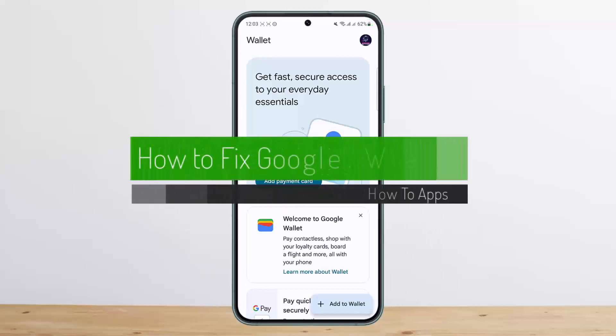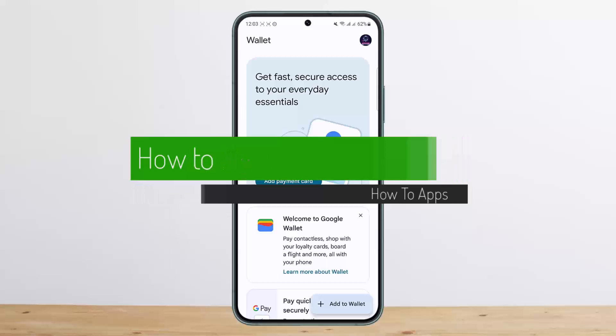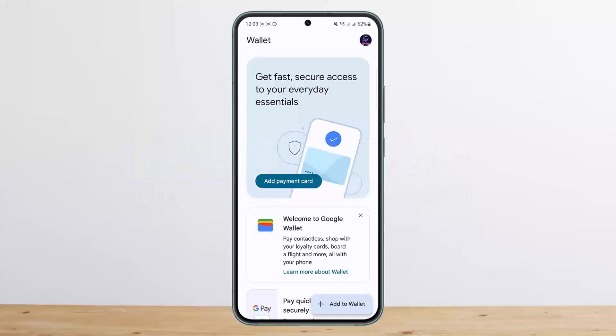How to fix Google Wallet errors. Hello everybody, welcome back to my channel. This is Bippin Basnet, and today I'll guide you on how you can fix any errors on Google Wallet.